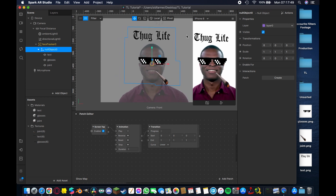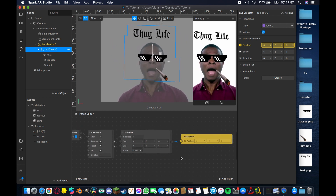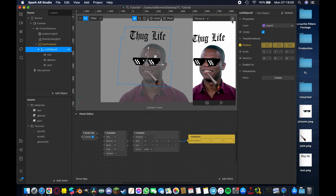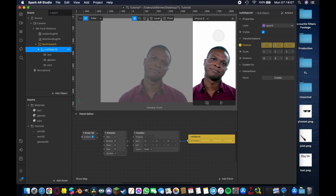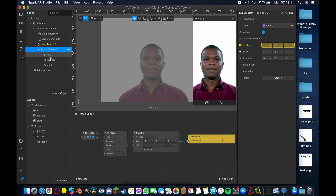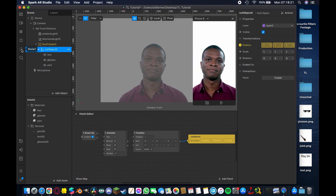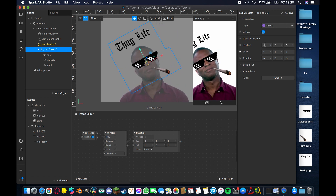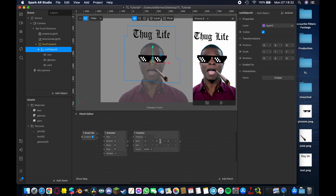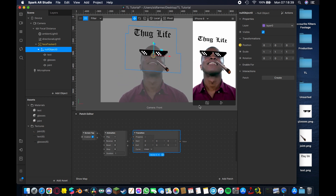Take the Null Object that contains all the planes and add a patch from its Position property — also a Vector 3 — and connect it to the Transition output. Now when you enable 'Simulate Touch' and tap the screen, all the assets fly off together because they're grouped under the Null Object. You could manually animate each plane, but grouping them under the Null Object is far more efficient. Hit Refresh and everything returns to its start position.